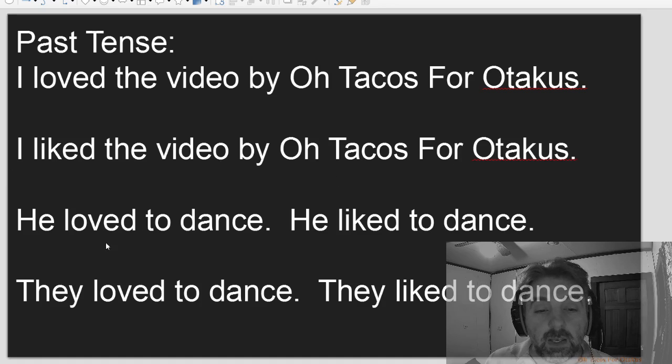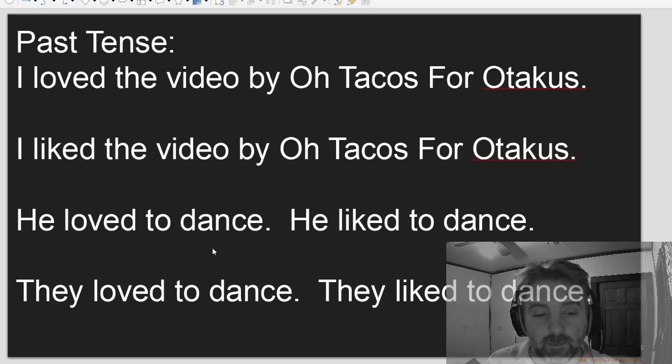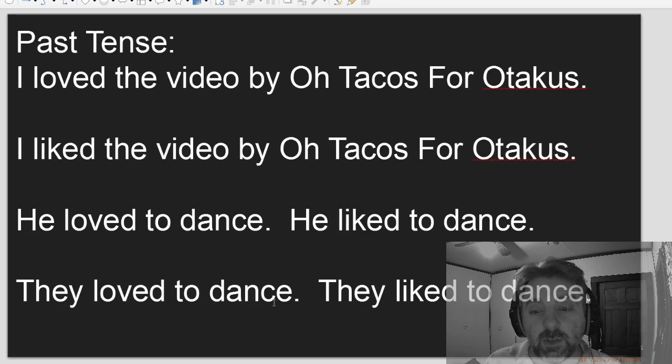He loved to dance. He liked to dance. They loved to dance. They liked to dance.